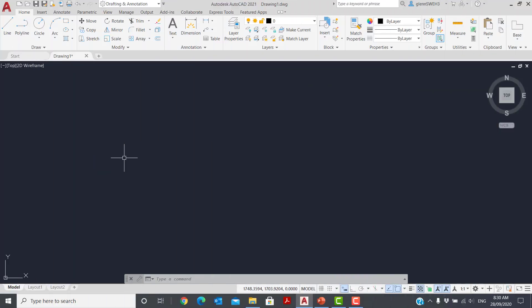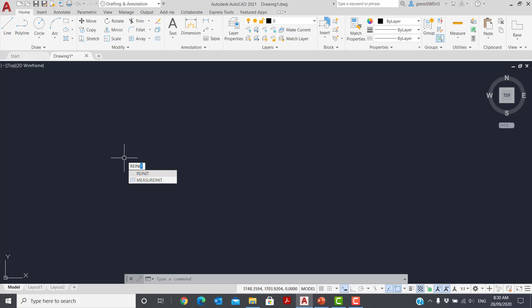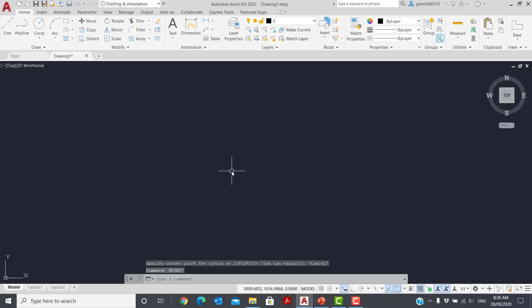Now, back in AutoCAD, these changes will not work until we re-initialize the PGP file. So I'm going to type re-init for reinitialize, pick the PGP file, and hit OK.